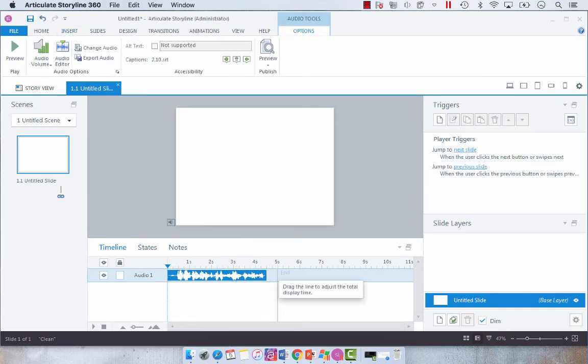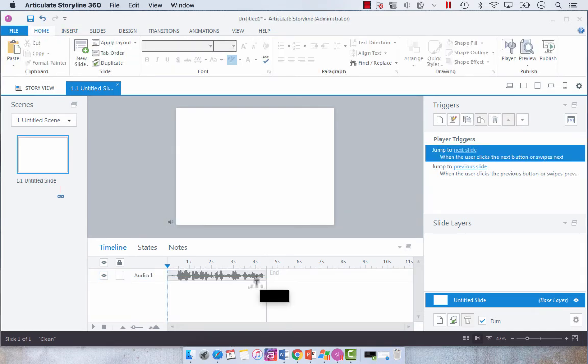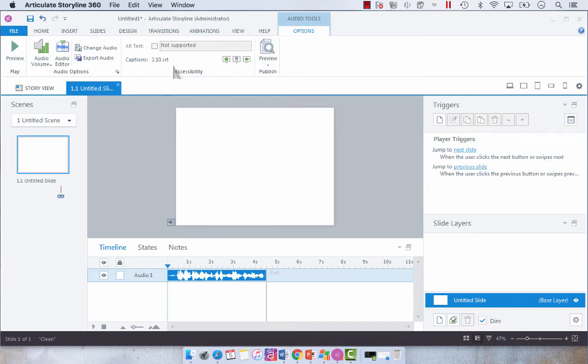Now you'll see when you select that audio file the audio options that you have, your caption file automatically populated. So that's going to happen anytime you save your audio file and your transcript file in the same location with the same title.